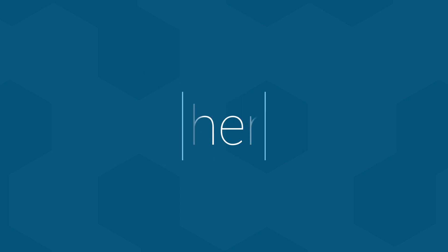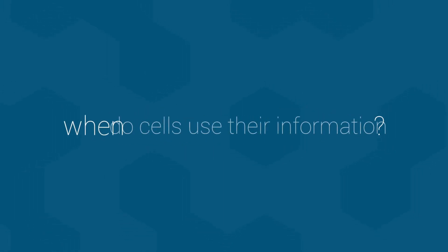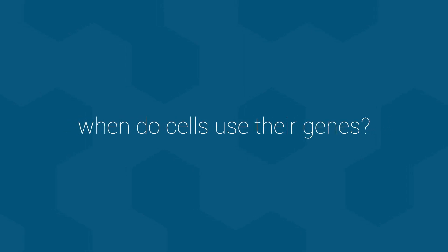In the last video, I asked and answered the question, how do cells use their information? Today, I would like to tweak that question a little bit and ask, when? When do cells use their information? Now, as I mentioned previously, cells store their information in the form of genes within their genomes. So really, this question should be, when do cells use their genes? The obvious answer might be all of the time, but in reality, that isn't the case.